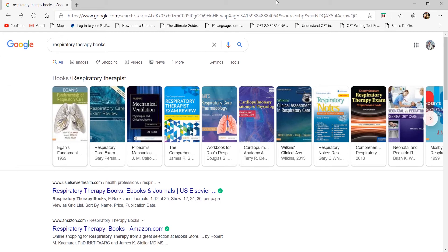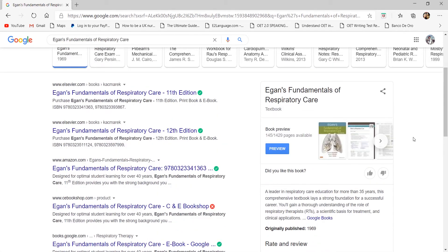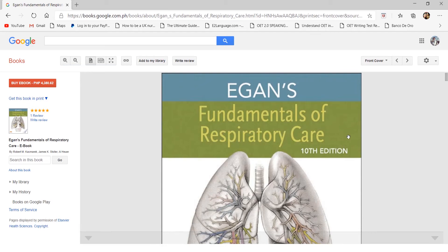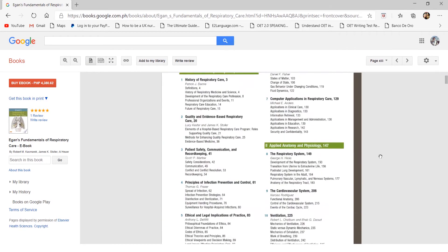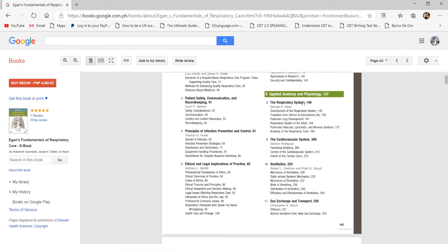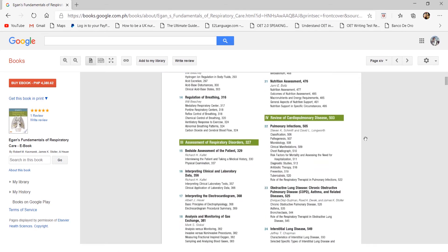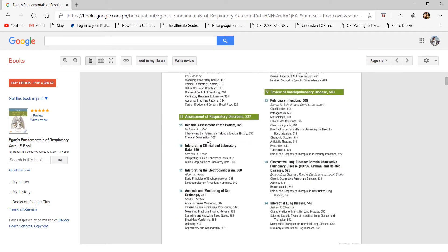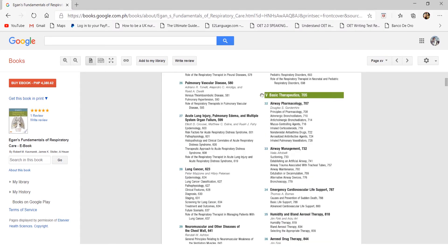Before buying any textbook, ask your instructor for the mandated or recommended textbook for your subjects, as they might prefer a specific one. For the first textbook, we have Egan's Fundamentals of Respiratory Care — this is actually not just a recommendation, it is mandatory for all students especially in the first three years. This is essentially the Bible for all respiratory therapists, covering history, evidence-based practice, patient records, infection control, ethics, applied anatomy and physiology, pathophysiology, and patient assessment.